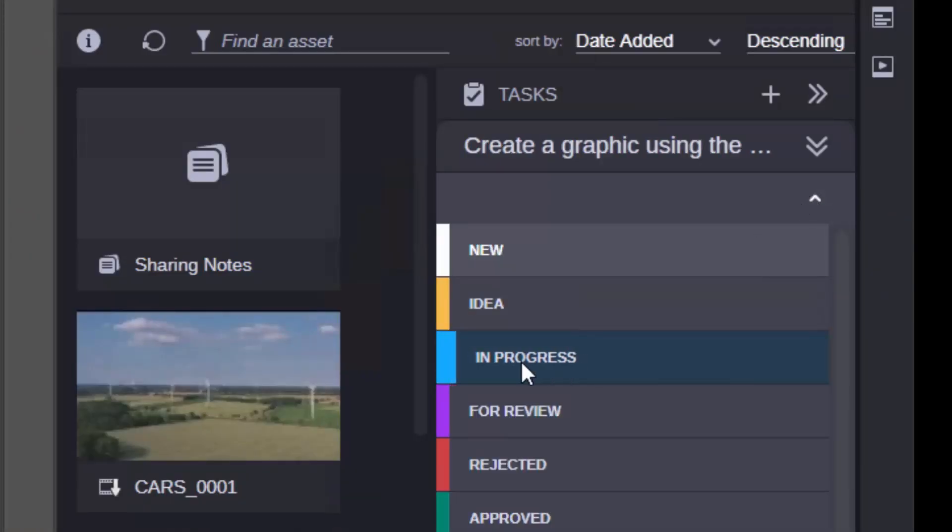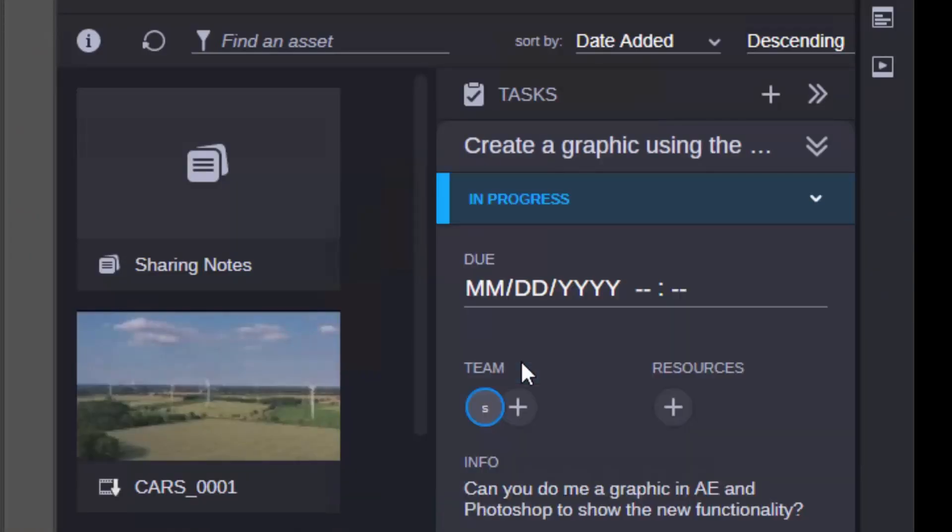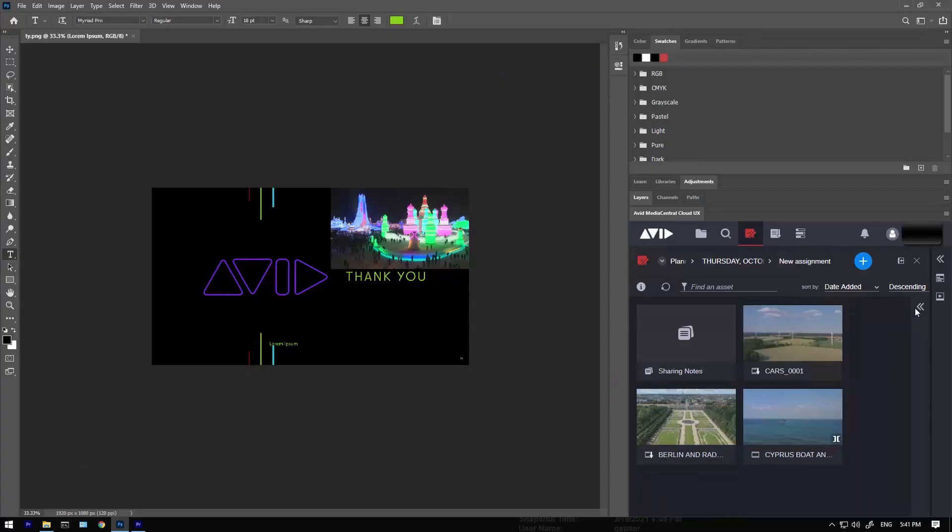Media Central and the Adobe Creative Cloud, working together like never before.